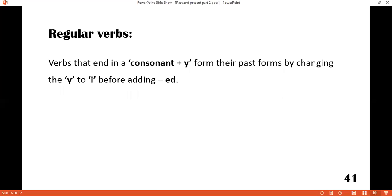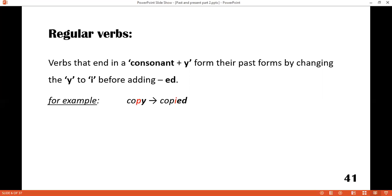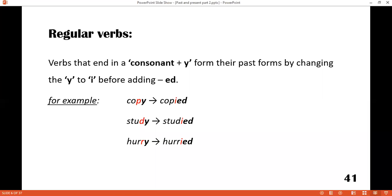Come to the third rule. If the verb is ending in a consonant plus Y, you have to change the Y to I before adding -ed. For example: copy — the word ends with Y, you change it to I before adding -ed, so the word is copied. Study — studied. Hurry — hurried. Marry — married.